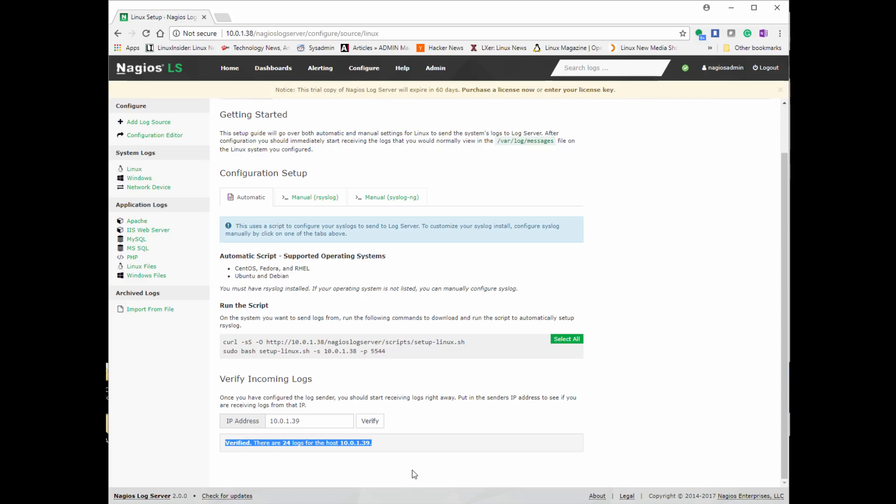To test if our configuration is working correctly, we go back to that initial page on the Nagios server where it has an IP address. And go ahead and type in an IP address there to test if it starts downloading successfully.